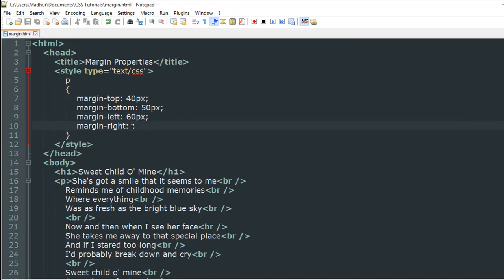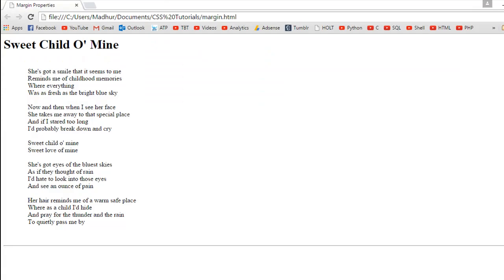Because I do not have anything on the right of the paragraph, you won't be able to make out what this has led to, but it works pretty much the same way as margin-left.